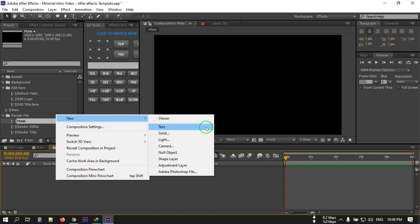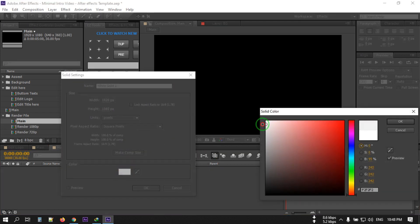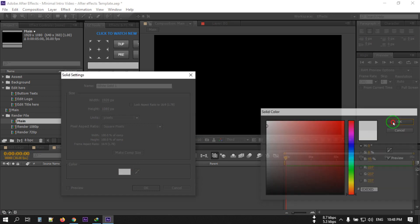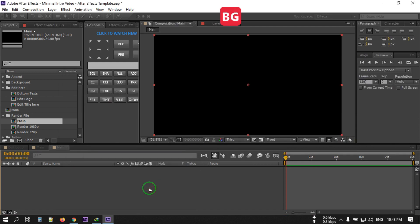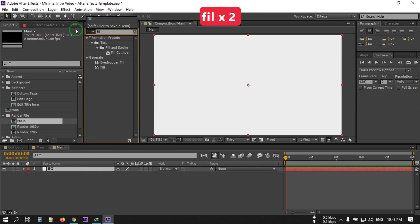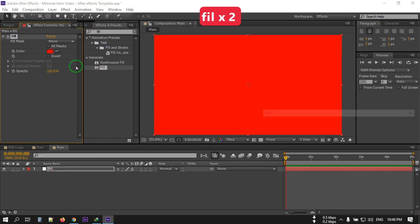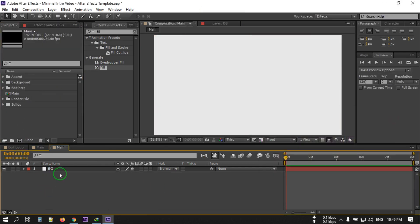Now let's create a new background. Right-click, go to New, then create a Solid and change its color to something like this, or any color you want. I'm going to rename it to 'BG' for background and hit OK. You can also apply a Fill effect here to change its background color anytime.